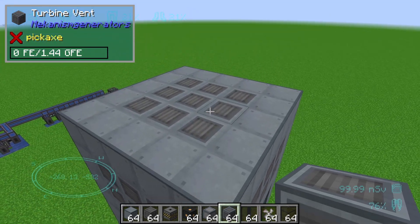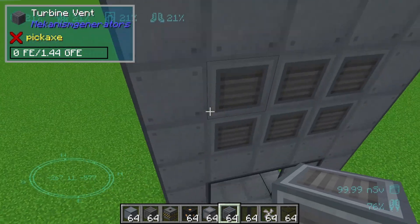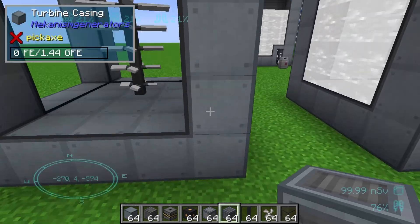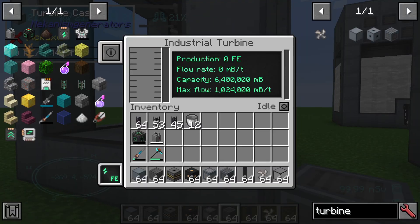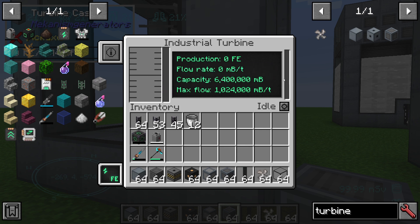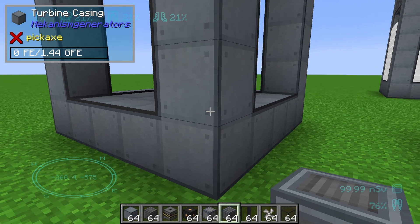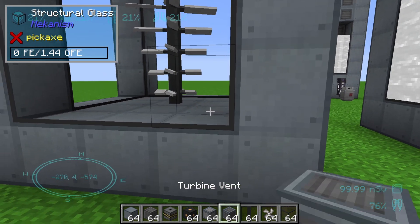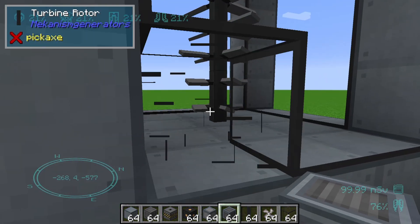We can see that the industrial turbine has been built up. We can see a tank on the left side and an energy output. We need two valves, so we need to replace two of the glass blocks with valves.